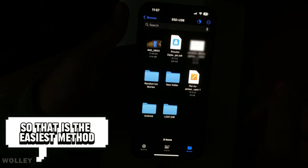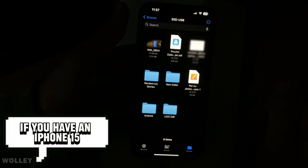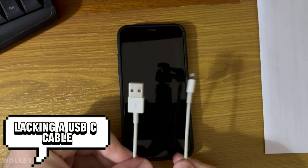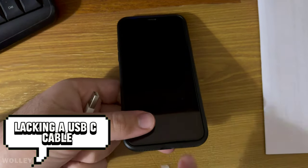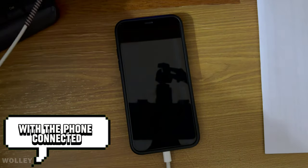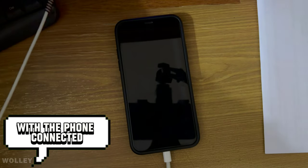So, that is the easiest method if you have an iPhone 15. For older iPhone models lacking a USB-C cable, we'll utilize Windows Explorer with the phone connected.